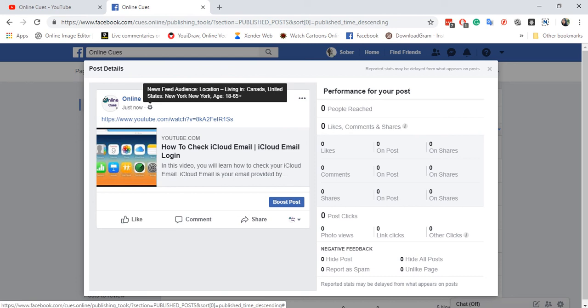You can, however, target friends or public audience or certain friends that you want to share the post to, or you can just keep it private only for me.